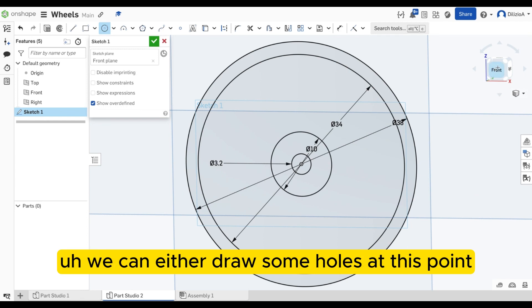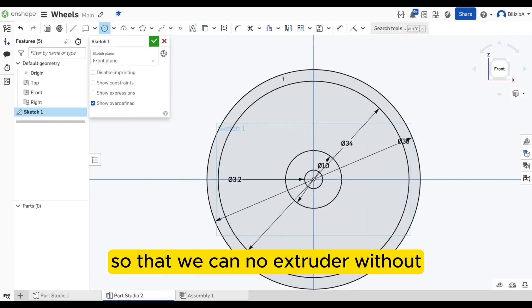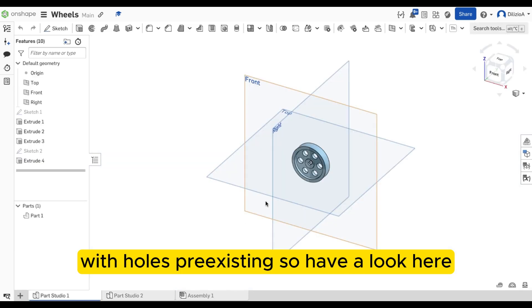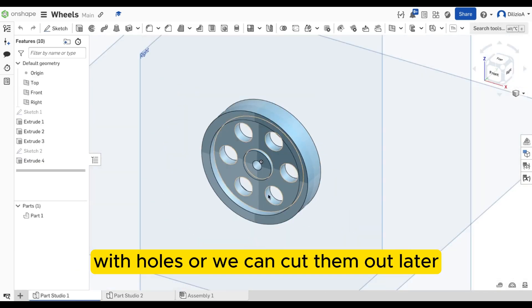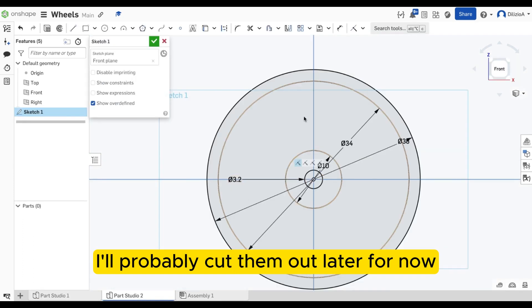We can either draw some holes at this point so that we can extrude it with holes pre-existing. So if you have a look here, with holes, or we can cut them out later. I'll probably cut them out later for now.